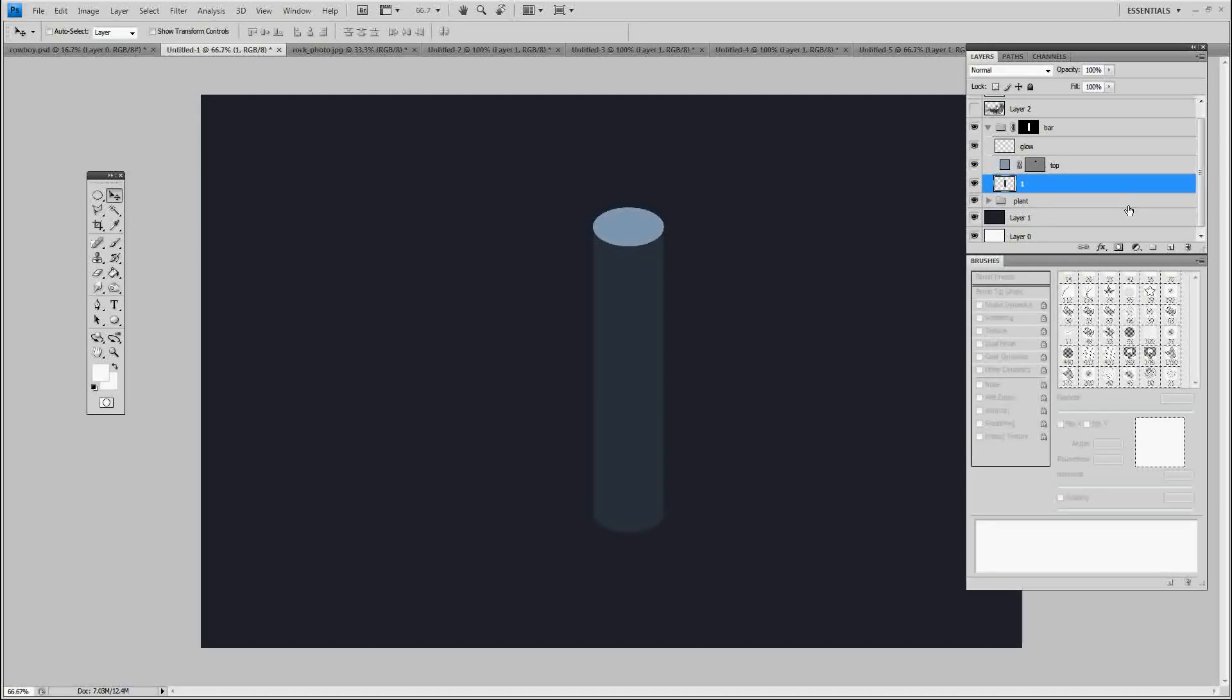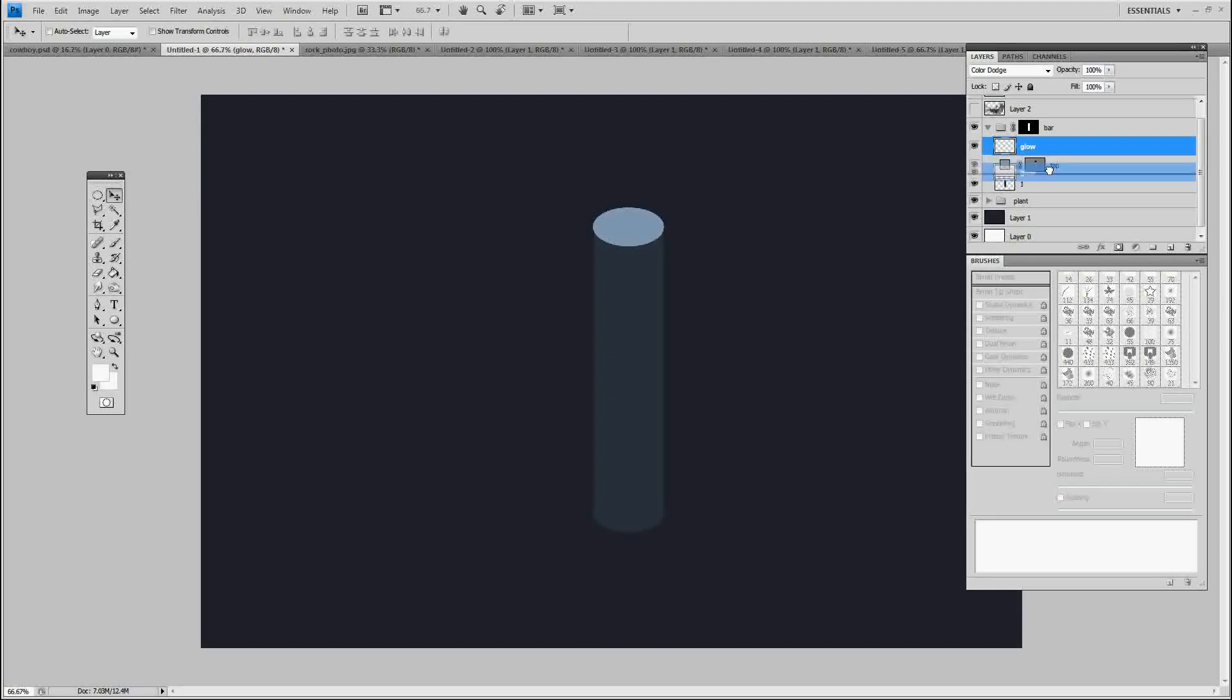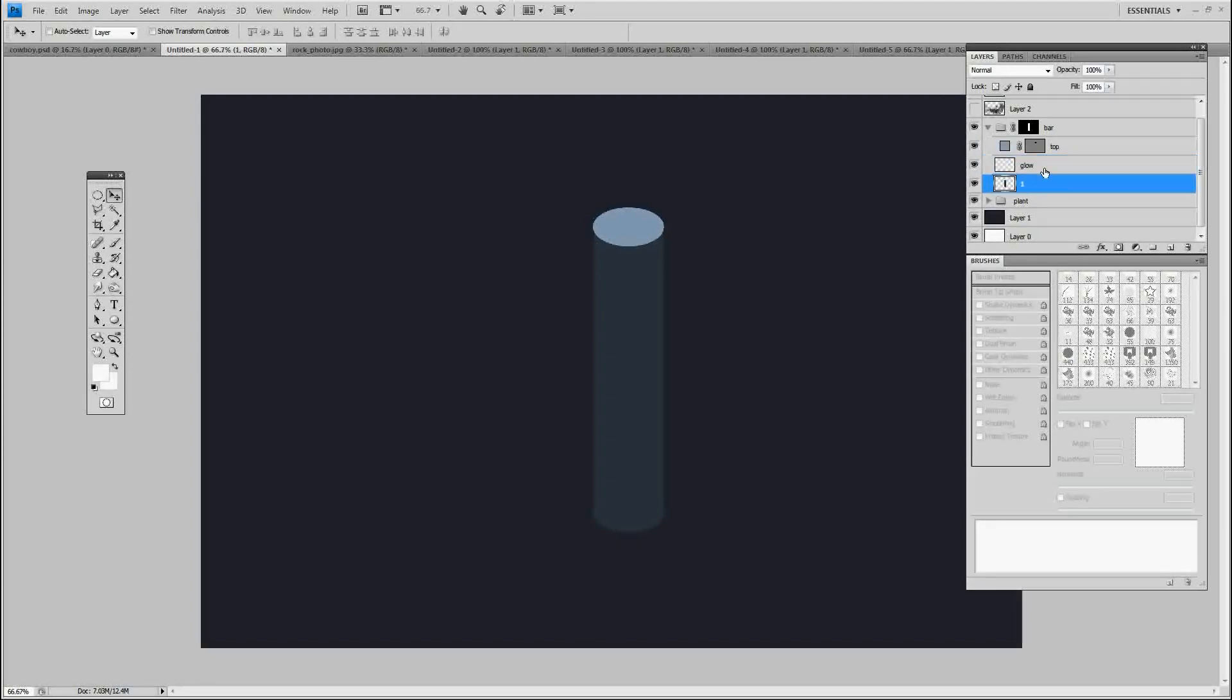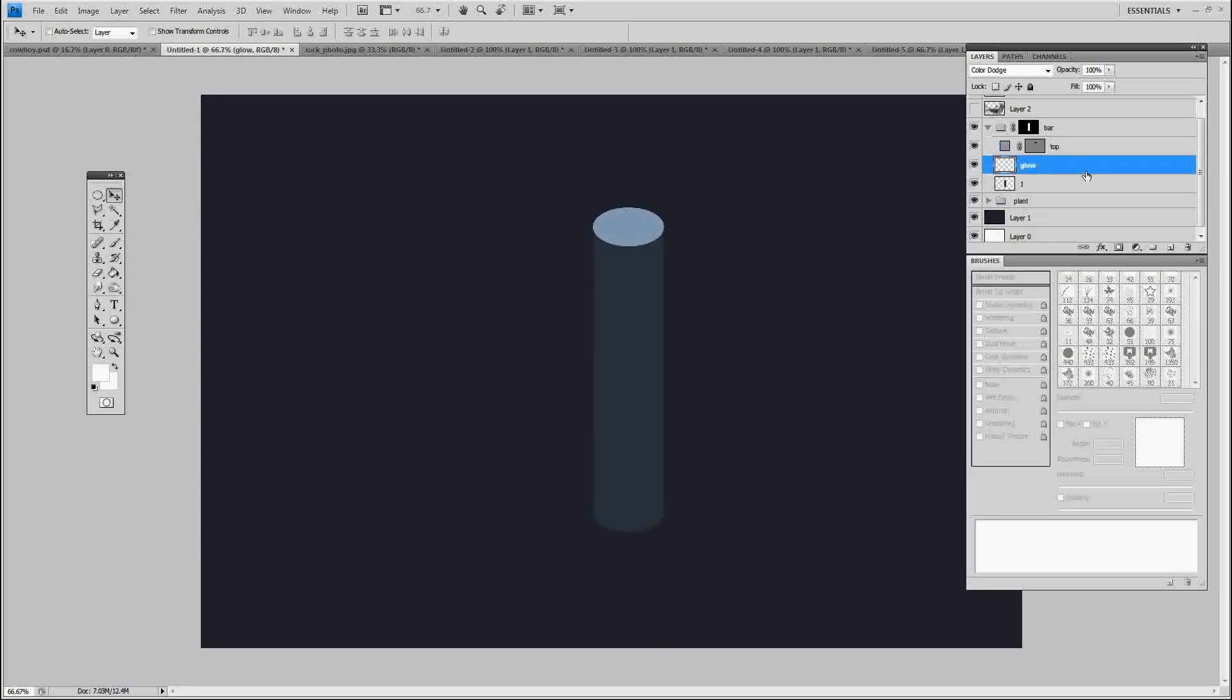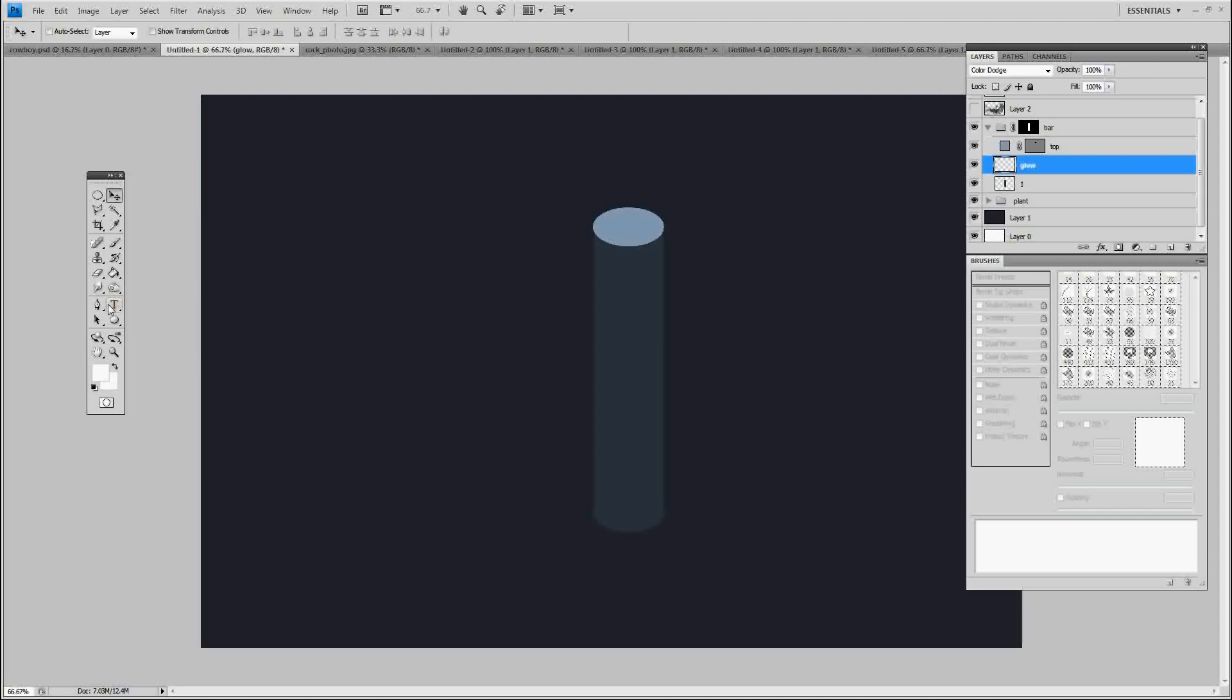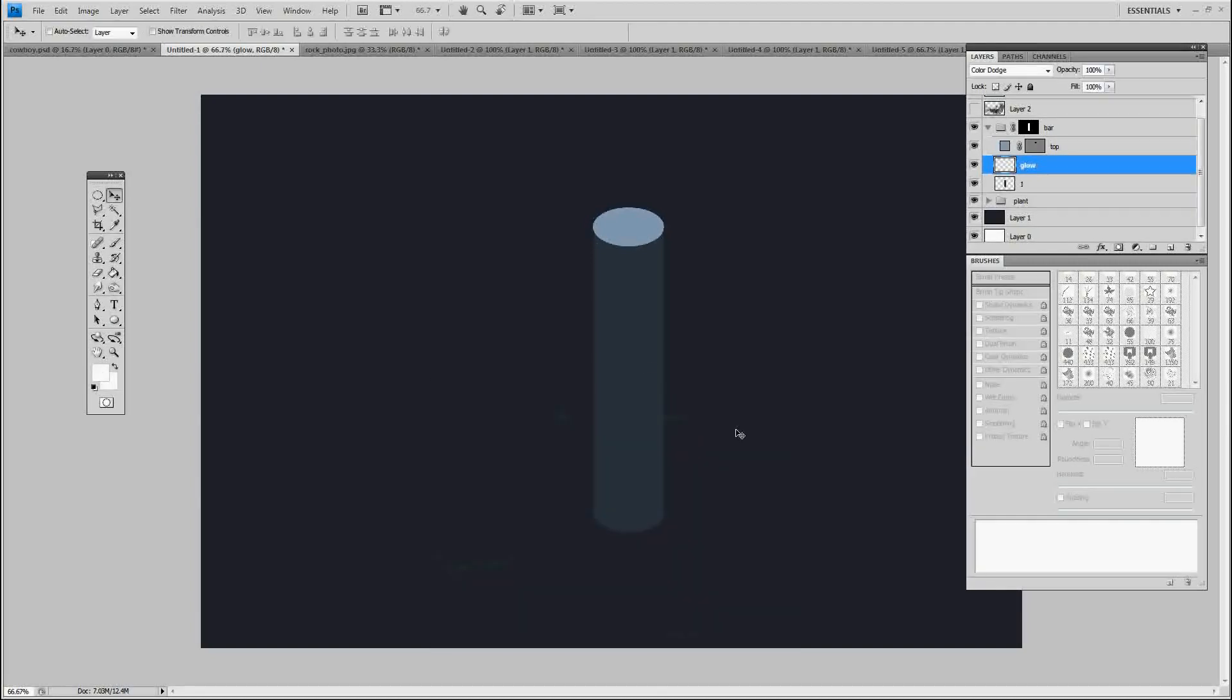I'm going to call this layer one. We've got one, top, and glow now. I'm going to drag the glow below top, so now on the very bottom you have one, then you have glow, then you have top. On the glow layer, remember we have it on color dodge and the transparency is turned off.